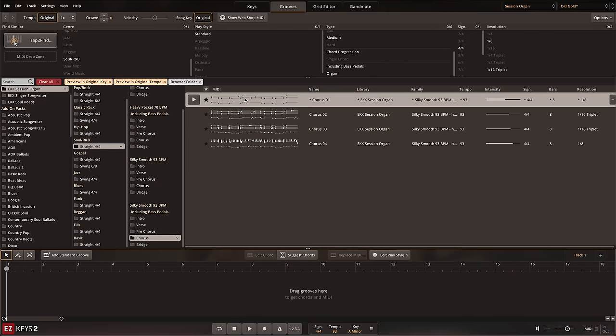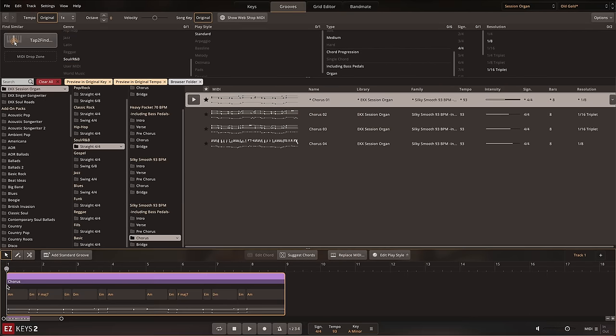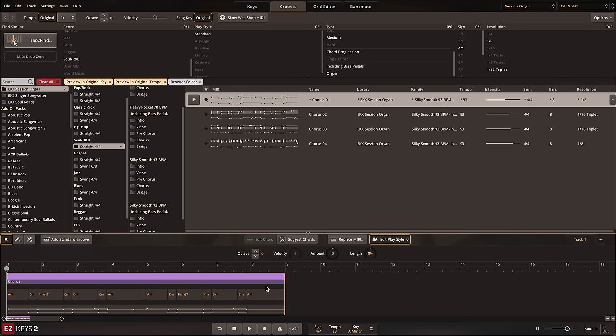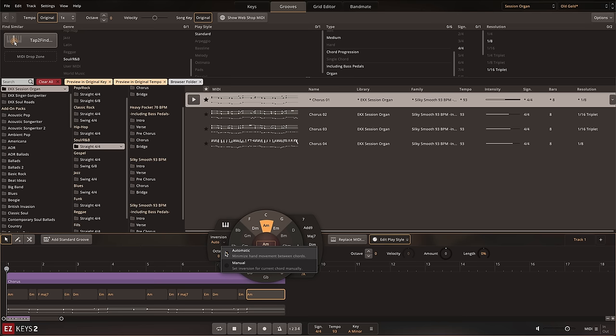Once you've found a groove that you like, drag it to the song track which has been optimized behind the scenes to use multi-channel organ MIDI. Meaning that when the Session Organ EKX is loaded, the amount knob, inversion algorithm, and the standard groove button have all been updated to create realistic organ specific results.